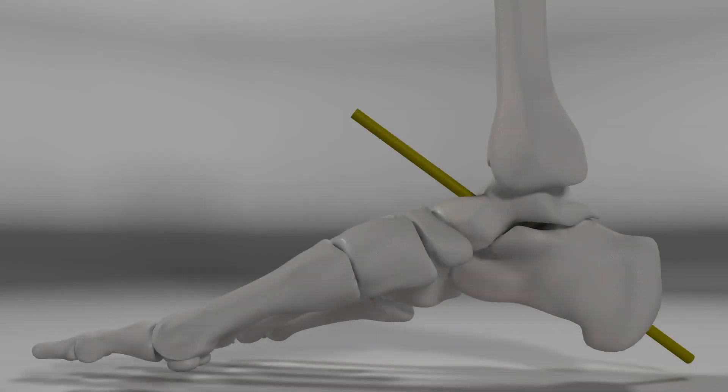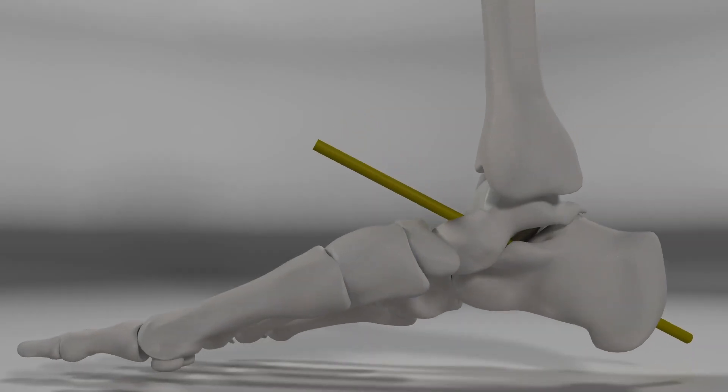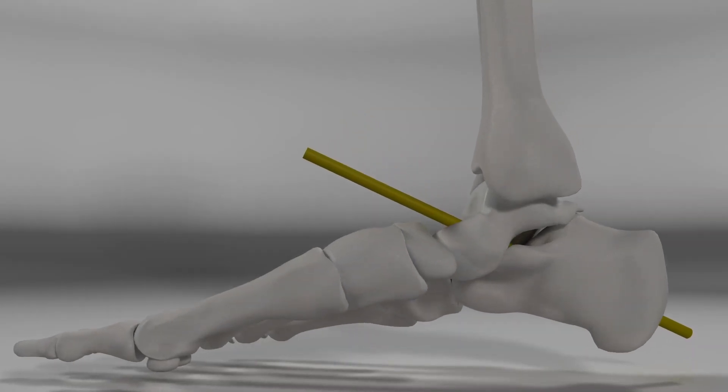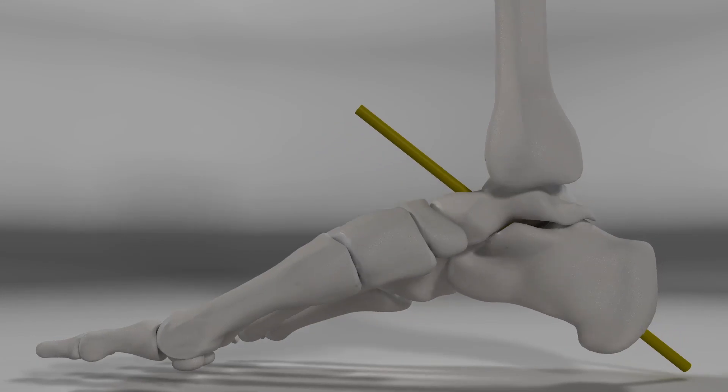This will be accompanied by change in the talocalcaneal angle, which increases and decreases, as well.